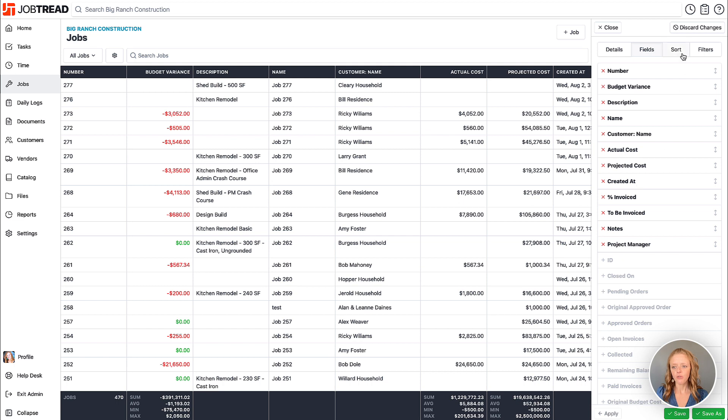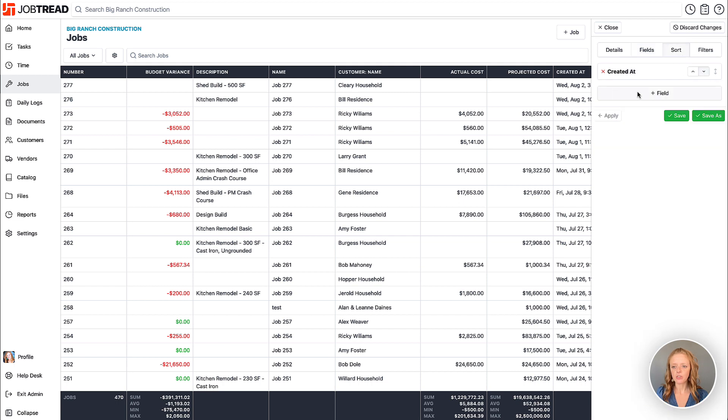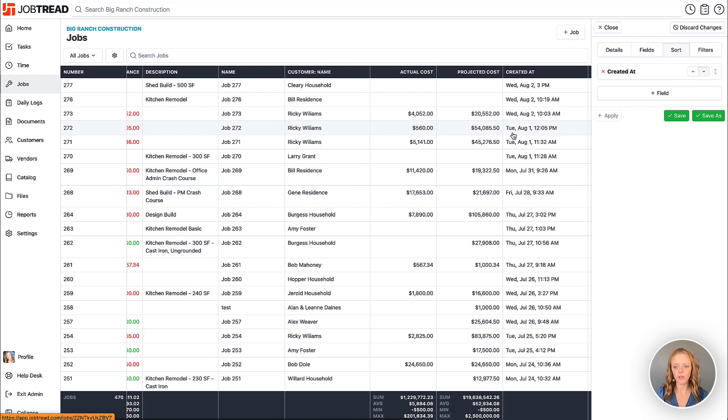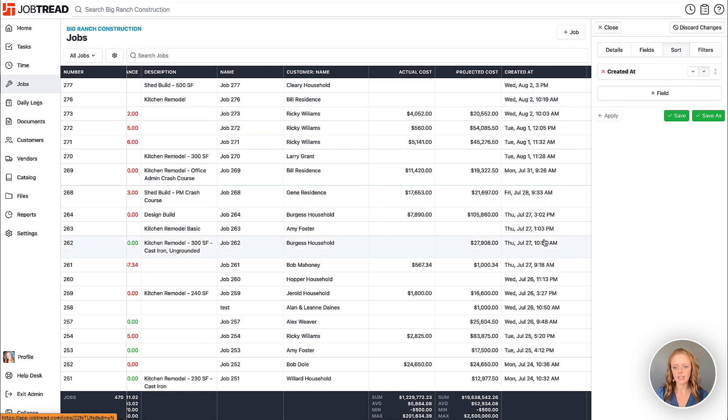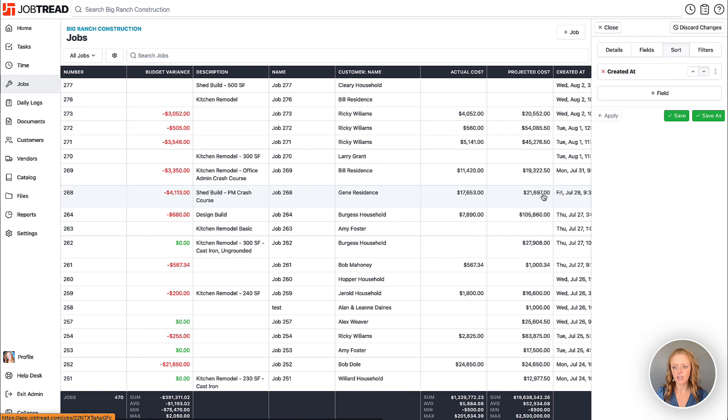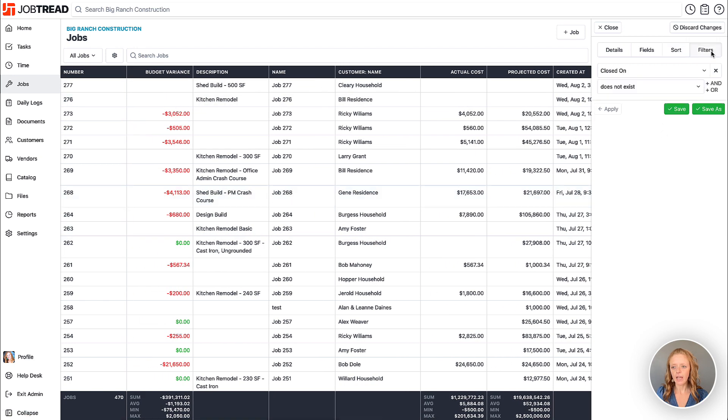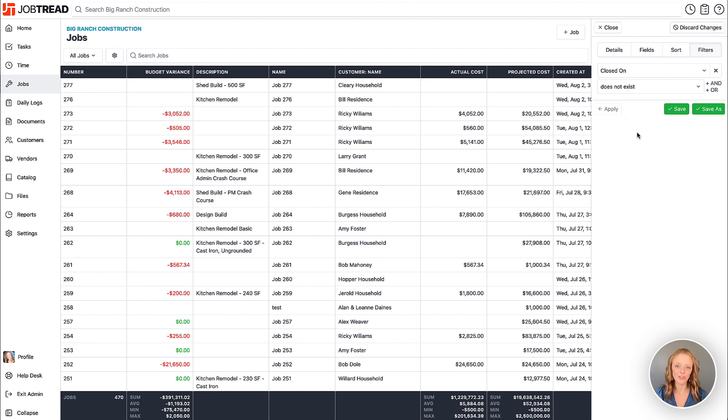If you go to the sort tab you can choose to sort the data. Currently we're sorting the jobs by the created date in ascending order. We also have our filters and this is where you can choose to add filters to filter in or filter out data in your view.